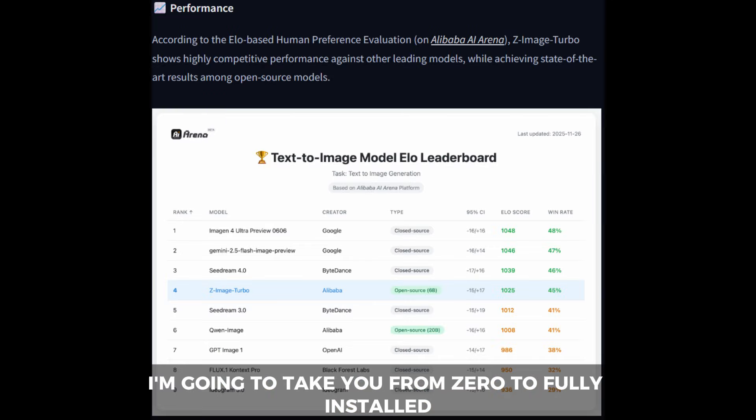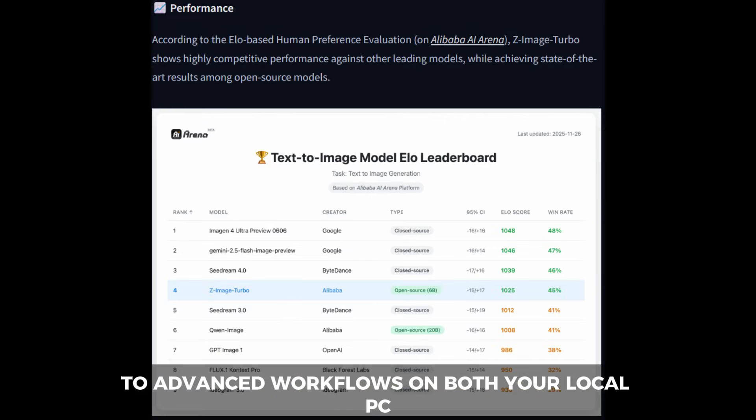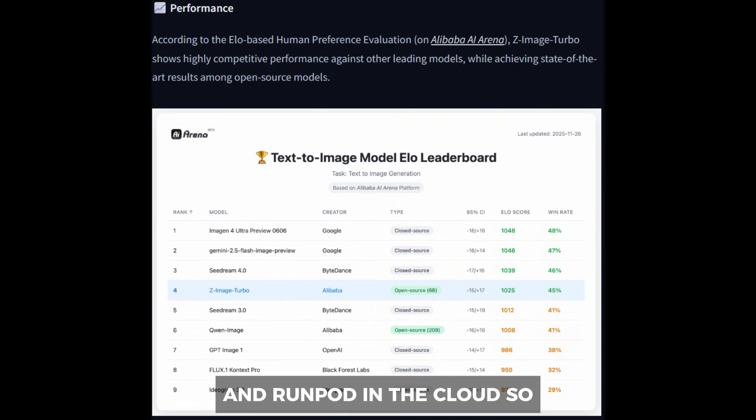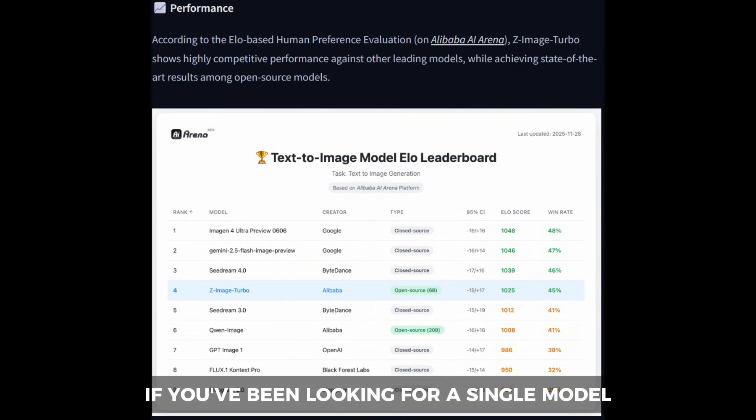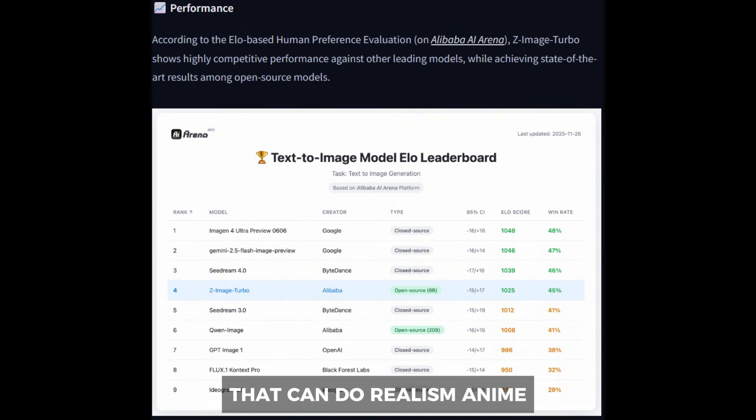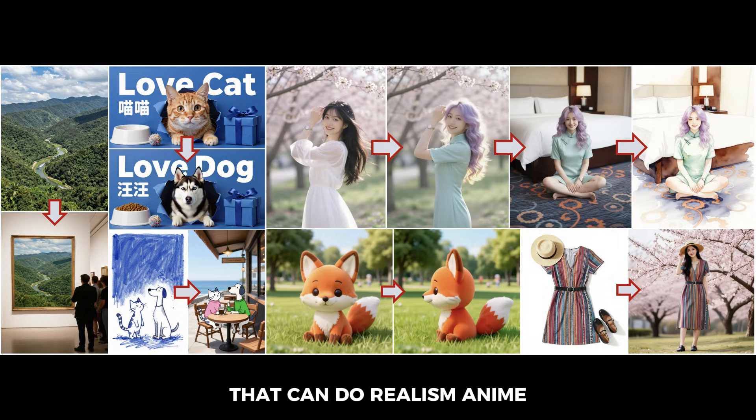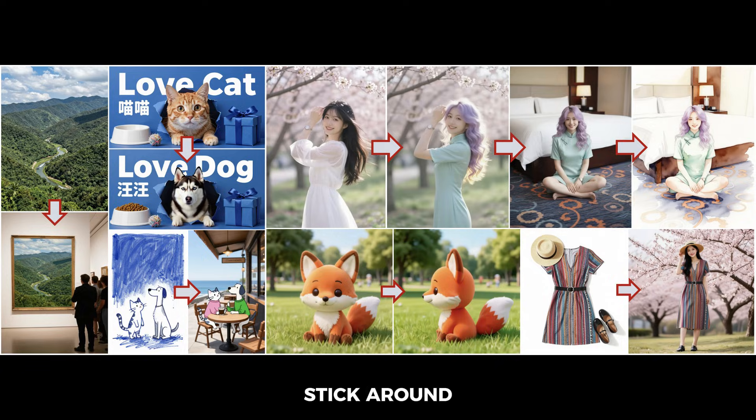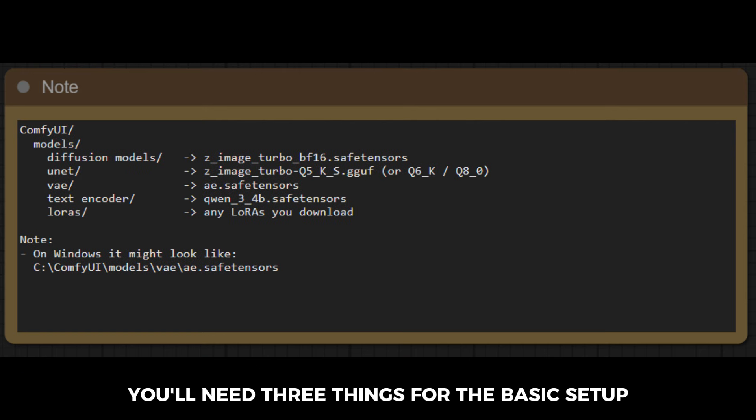In this video, I'm going to take you from zero to fully installed to advanced workflows on both your local PC and RunPod in the cloud. So if you've been looking for a single model that can do realism, anime, stylized art, and more, stick around. You'll need three things for the basic setup.